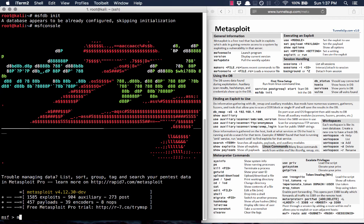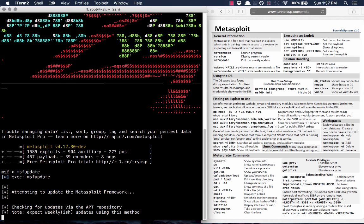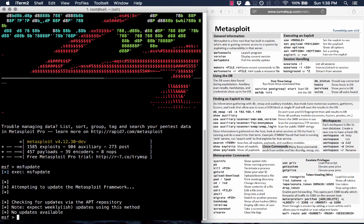The first thing before you do anything, you're going to want to run msfupdate. Every week there's a new update in Metasploit and it's best to stay on the latest. If you have to do this update, I recommend exiting out of Metasploit and loading it again, because sometimes there's some funky behavior after an upgrade — just reload Metasploit.